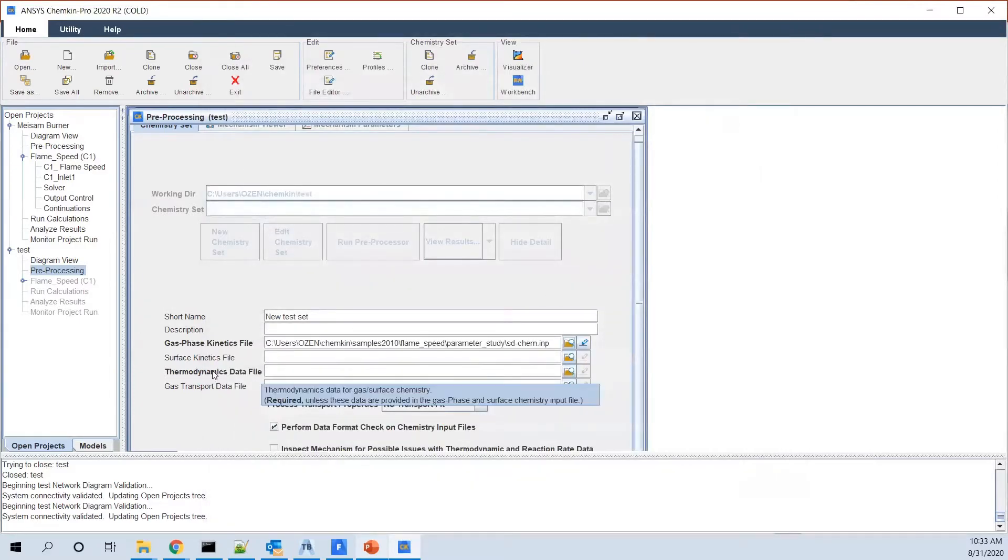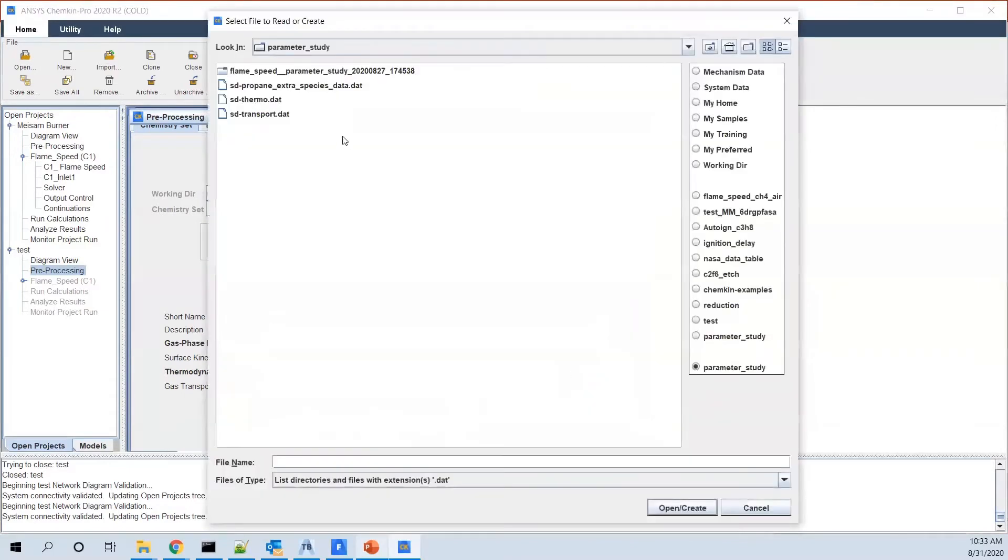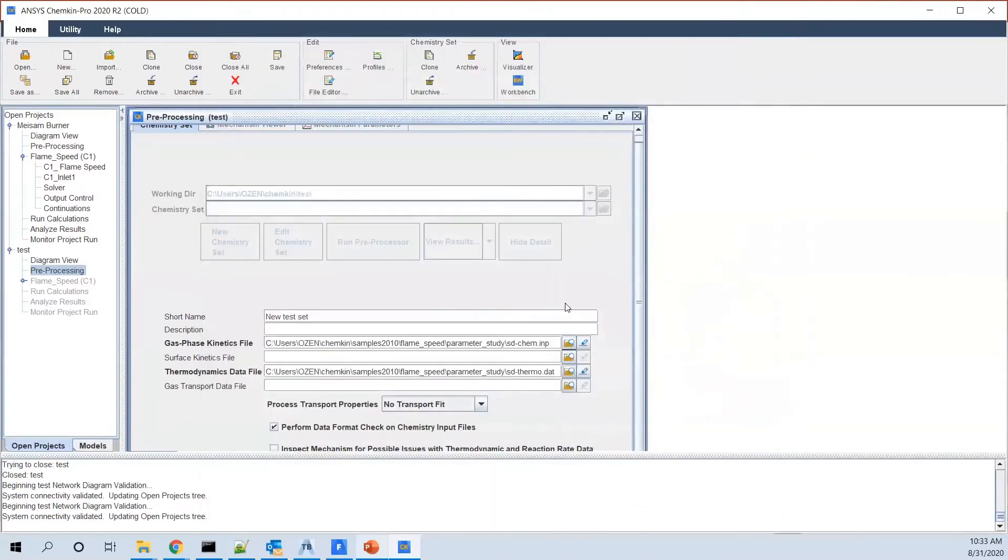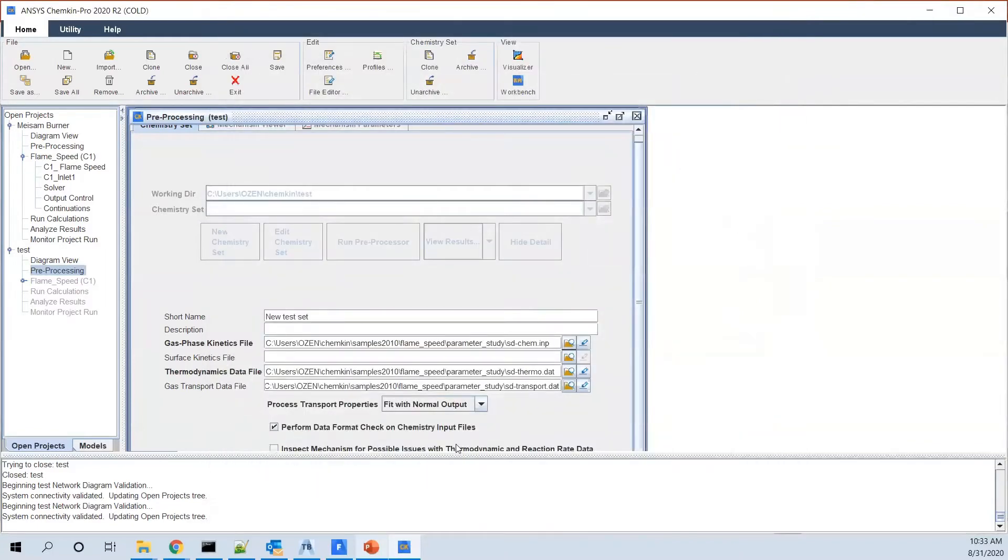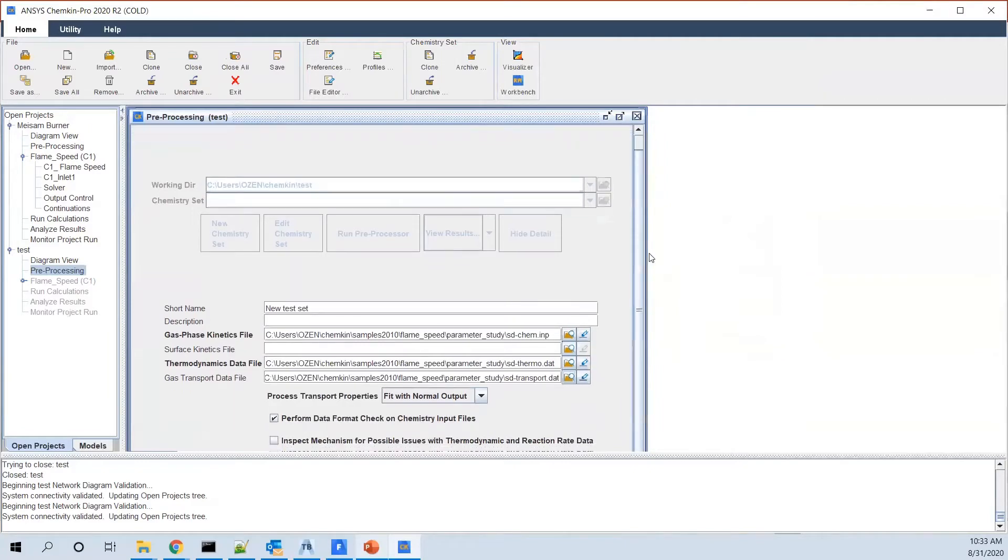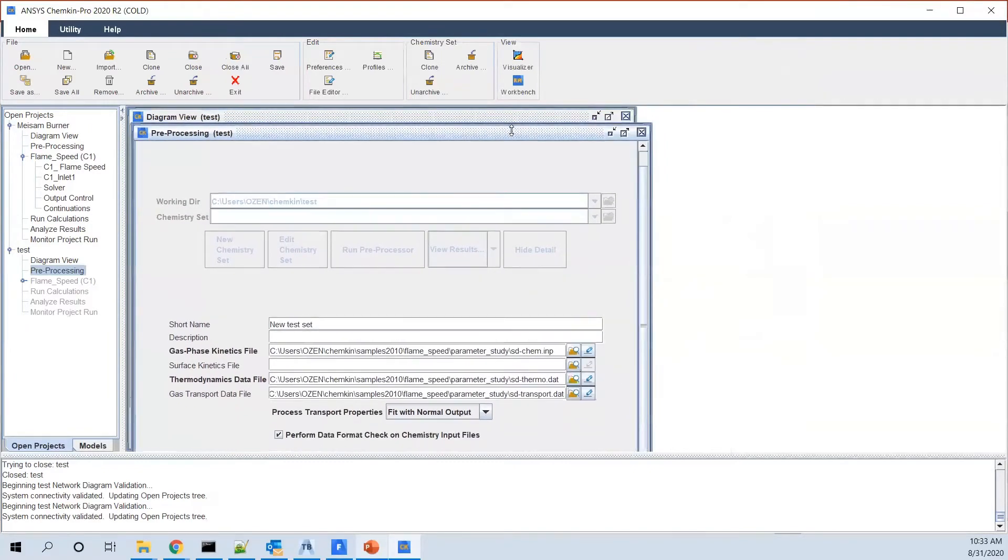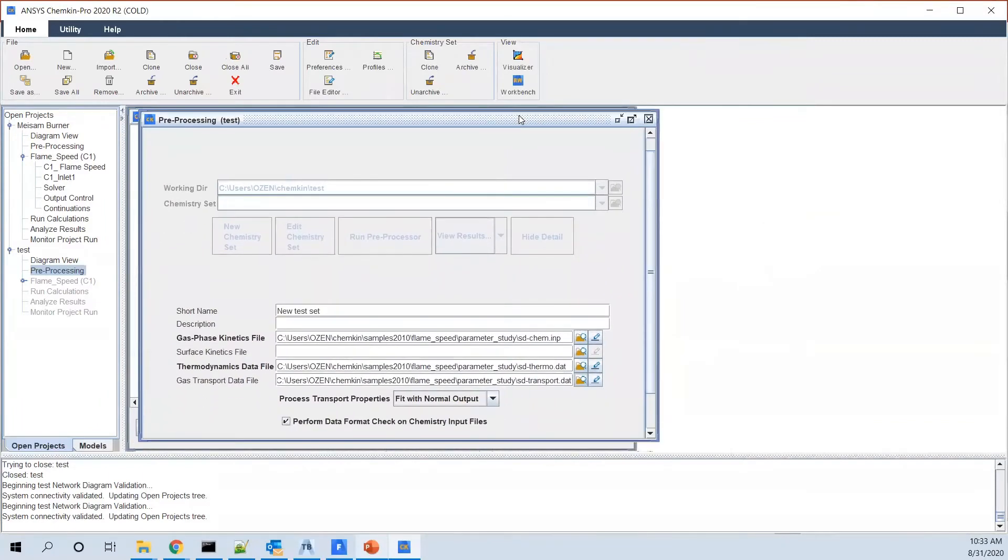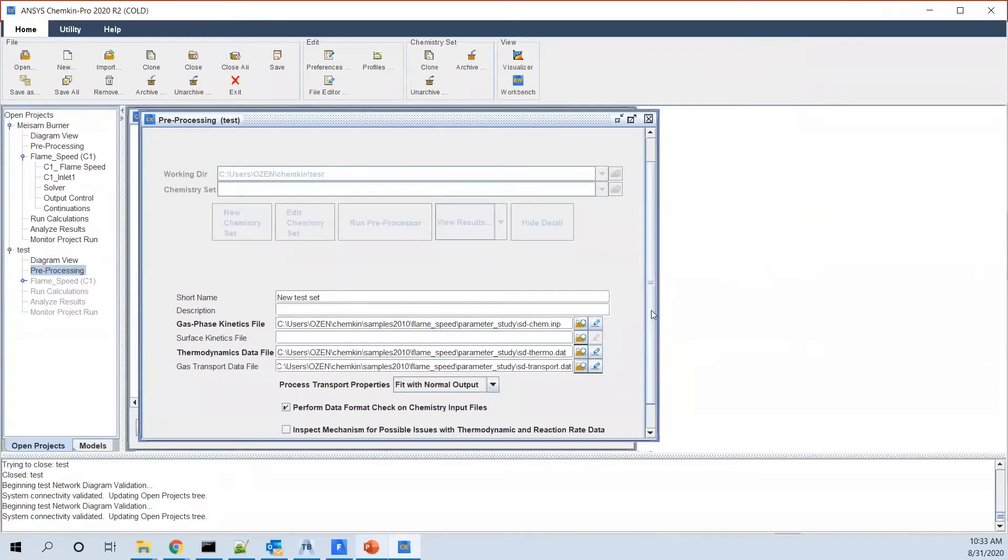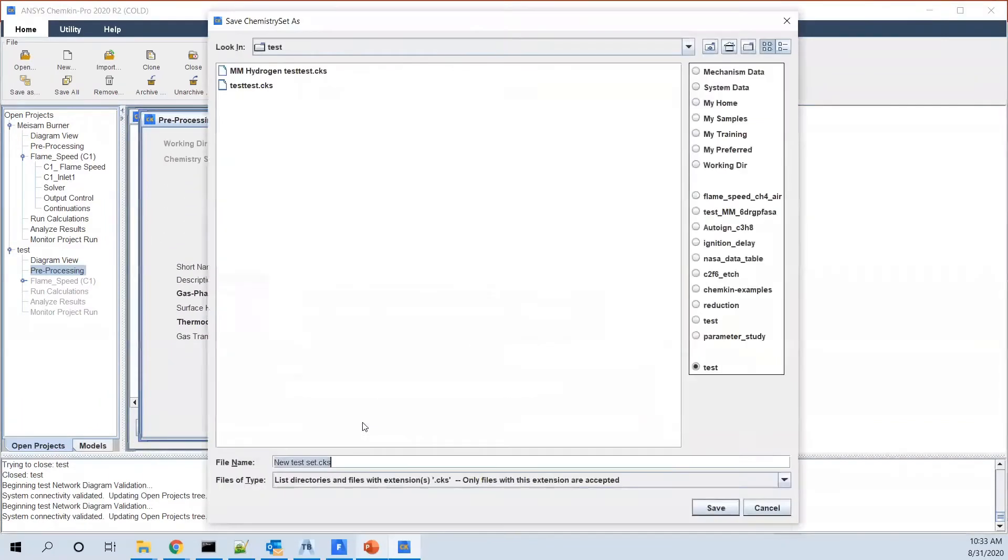For the surface kinetic file, we don't need anything because it's not a surface reaction. And for the thermodynamic properties, we choose this file. And then for the transport data, there is a file, but I think this is 1D so we need it. And we can even give a name to it or save it as a chemistry set. We save it as, let's say, test set.